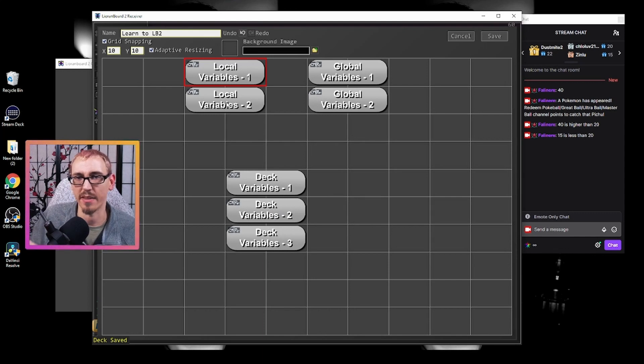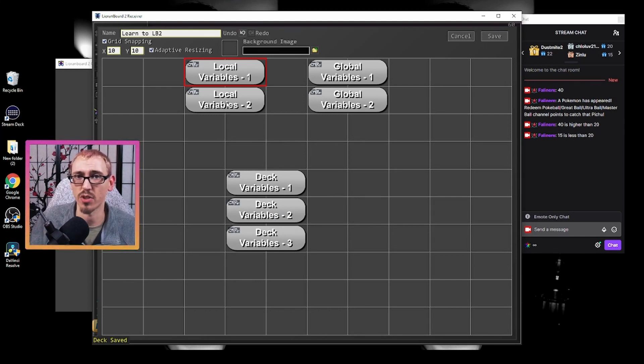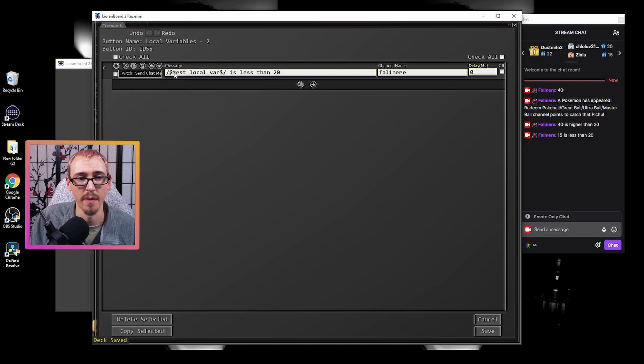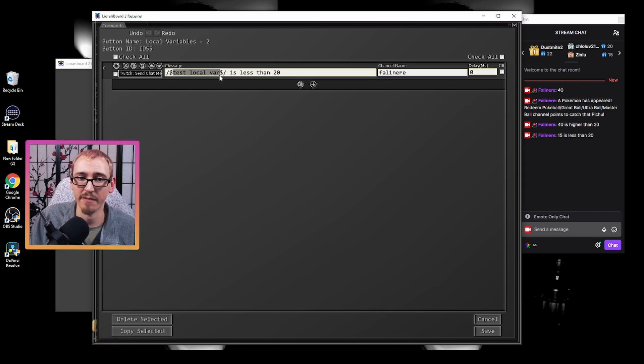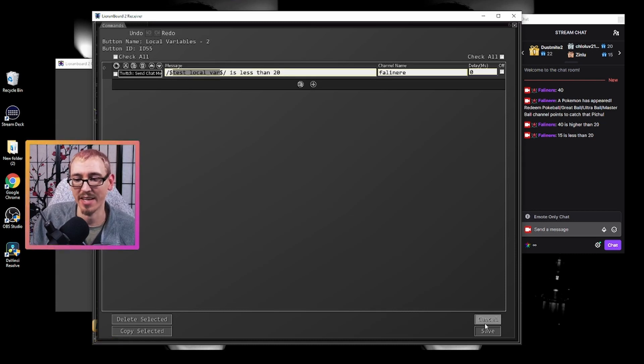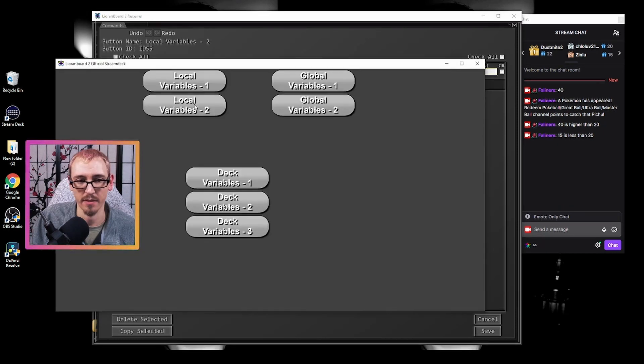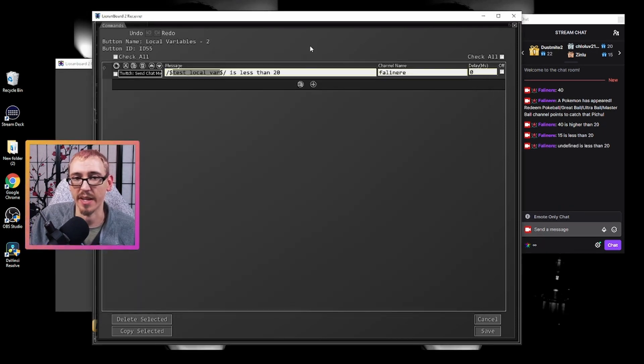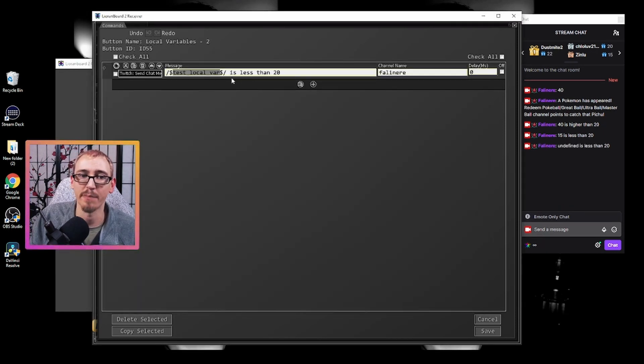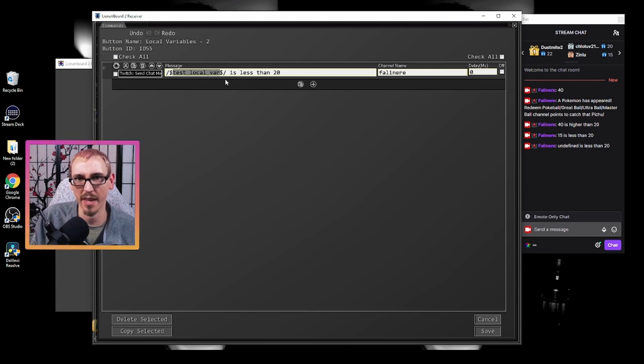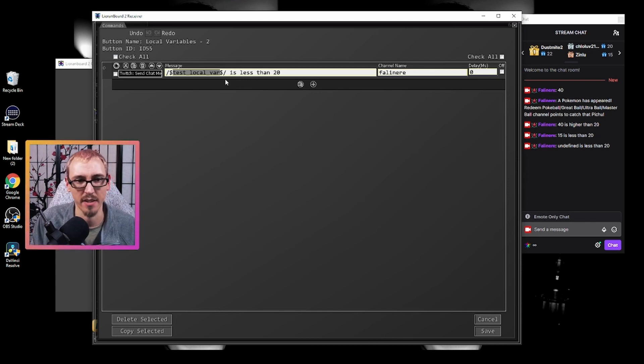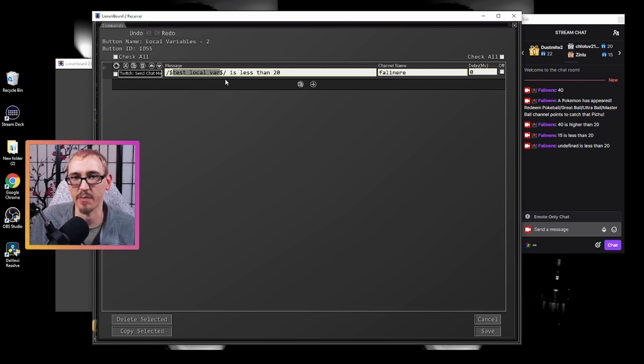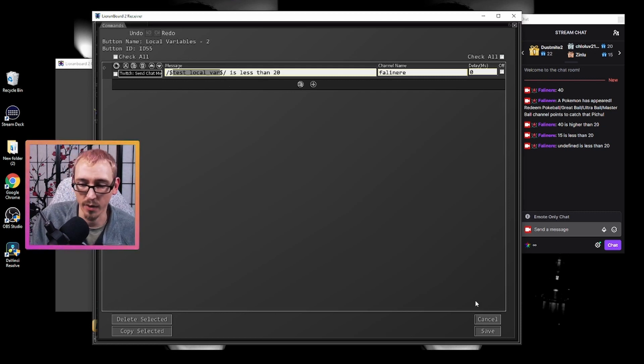Now, to demonstrate again that they don't cross over across buttons, we have local variable two. We're going to pull that same exact variable, but it shouldn't tell us anything. So we open this. "undefined is less than 20", and that's because this button doesn't know what that variable is. It has no idea what test_local_var is because it hasn't been established in this button.